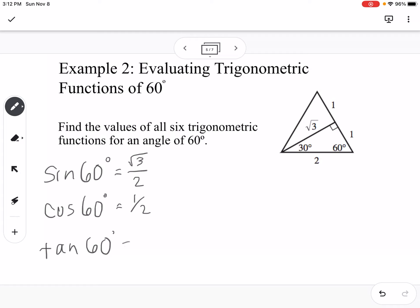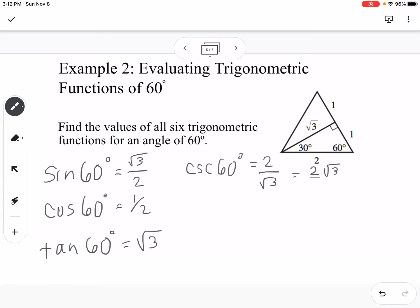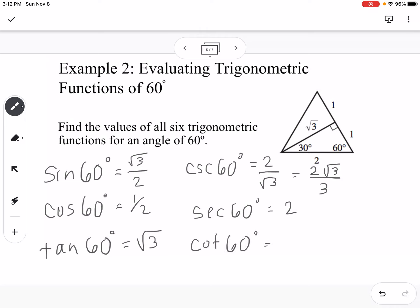Tangent of 60 is opposite over adjacent, so square root of 3 over 1, which is just square root of 3. Cosecant of 60 is the reciprocal of sine: 2 over square root of 3, which we rationalize to get 2 square root of 3 over 3. Secant of 60 is 2 over 1, which is just 2. Cotangent of 60 is 1 over square root of 3, rationalized to square root of 3 over 3.